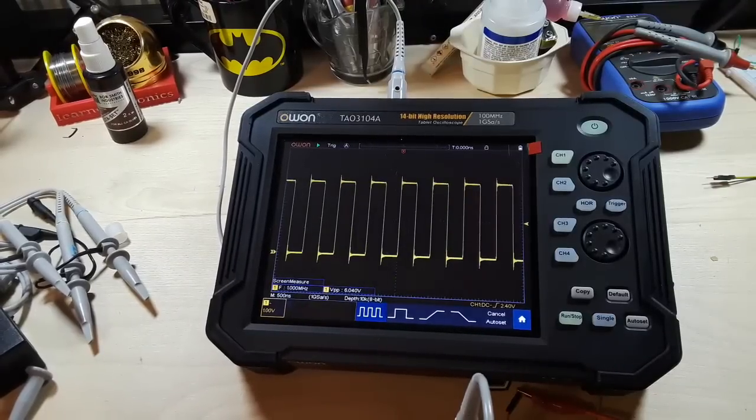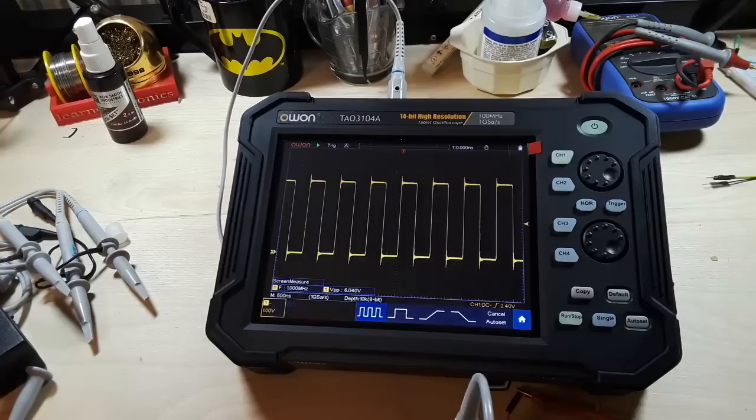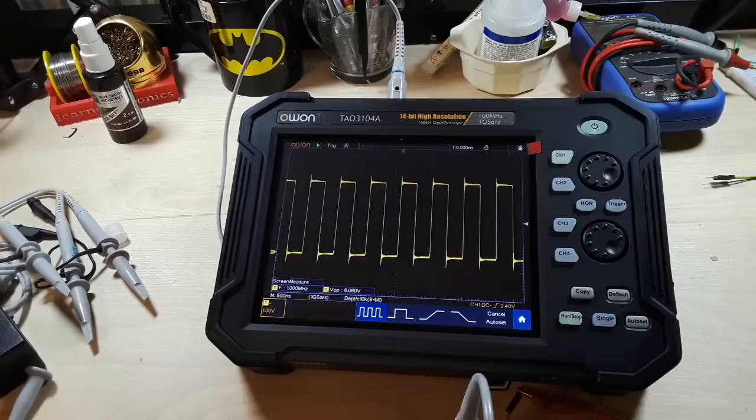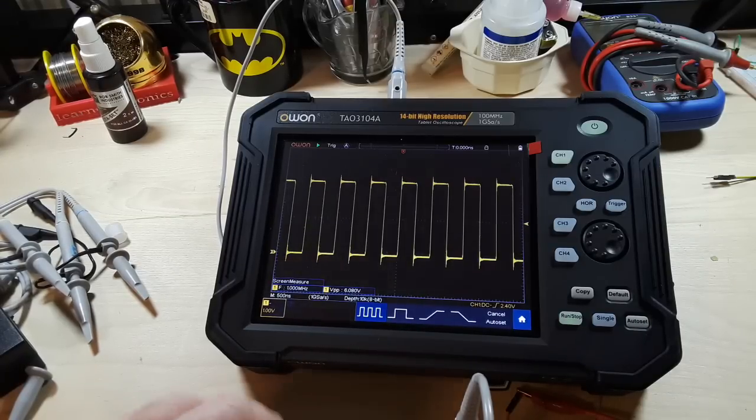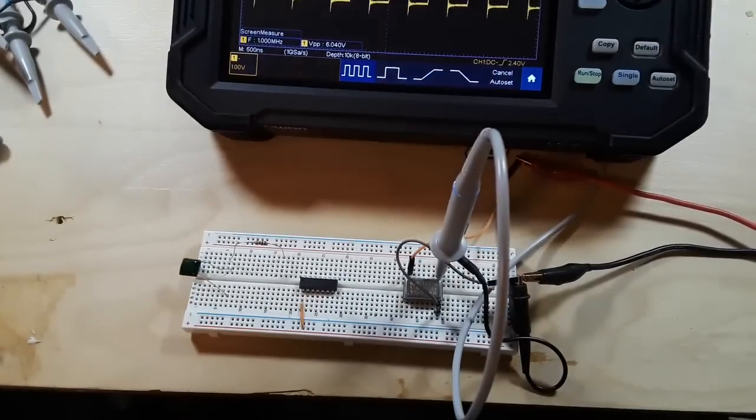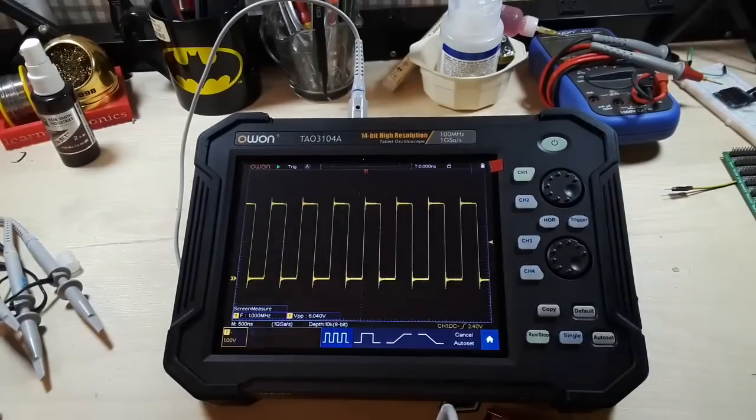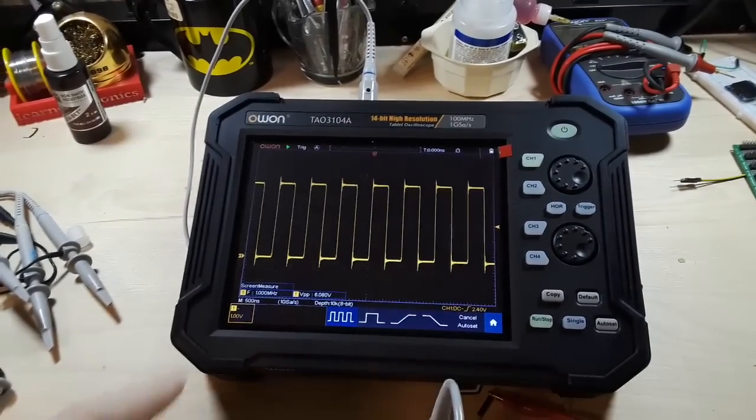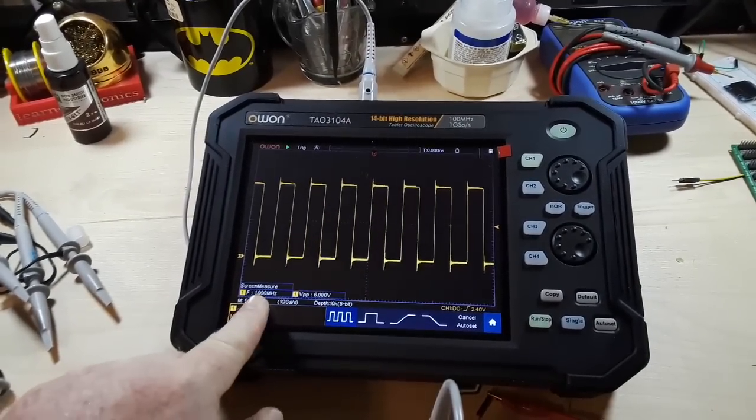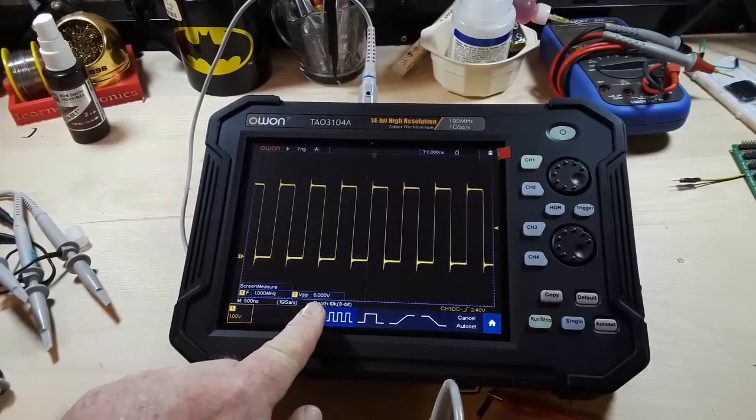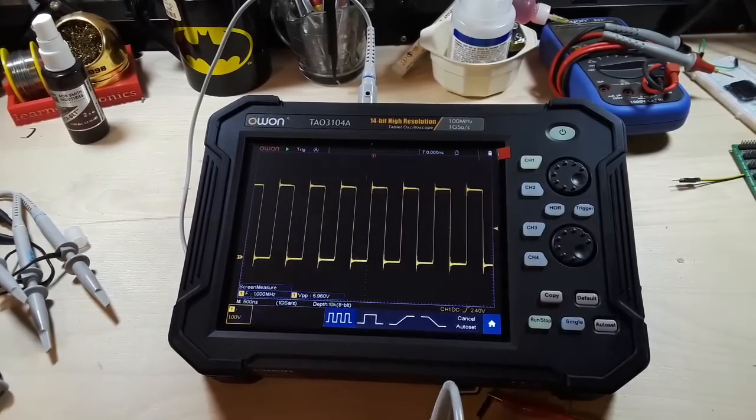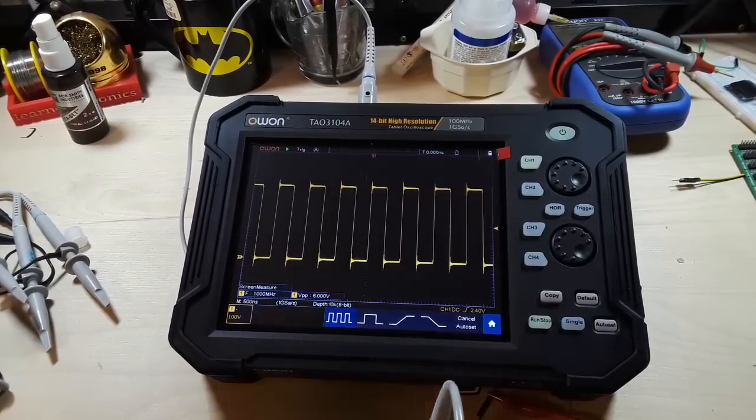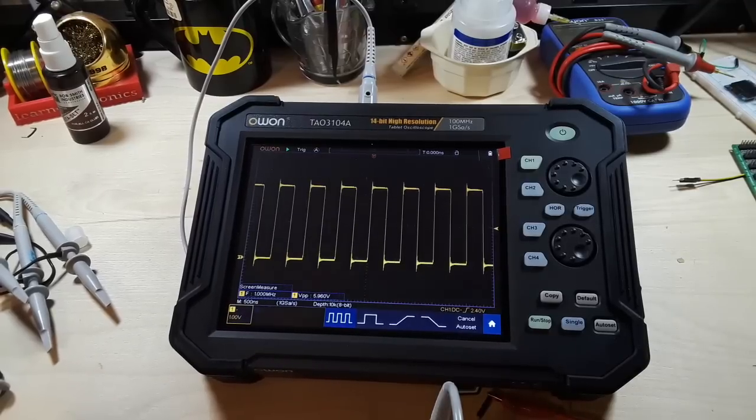I'm not quite sure what was going on with the calibration setting there, but you can see I've got everything working fine. I'm using a 1 megahertz full can oscillator there, and you can see we are getting 1 megahertz at 6 volts peak to peak. So that's working out quite well.